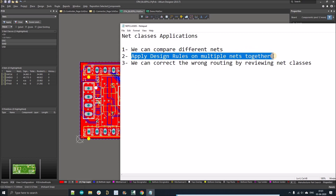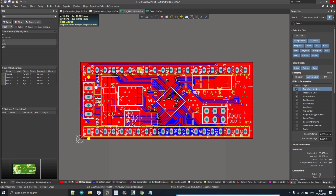The second application is we can apply multiple design rules on those net classes together. For example, if we made a net class of all analog pins, we can make a clearance design rule — like those analog lines should be minimum 10 mil away from other tracks. The third application is we can review our design — like whether we have routed those tracks correctly — for net classes like five volt, ground, analog, digital, and USB.